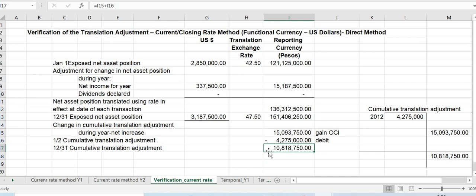The cumulative translation adjustment change of 15,193,750 for the year is presented in the statement of comprehensive income as a foreign exchange translation gain. The cumulative balance as of December 31, 2013 is 10,818,750 credit, confirming our earlier computation. This completes the current rate method portion of the illustration.